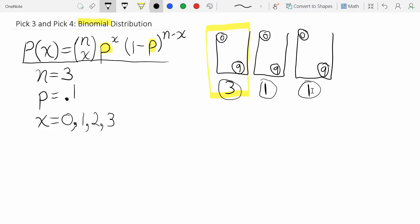A test problem could ask: what's the probability you match no balls, two balls, three balls, or more than one ball? We'll calculate all four possibilities — x equals zero, one, two, and three — because all those probabilities must add up to one, since these are the only four things that can happen.